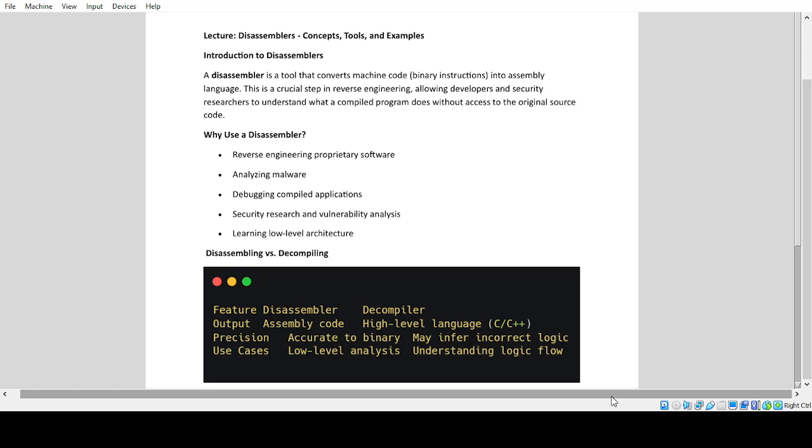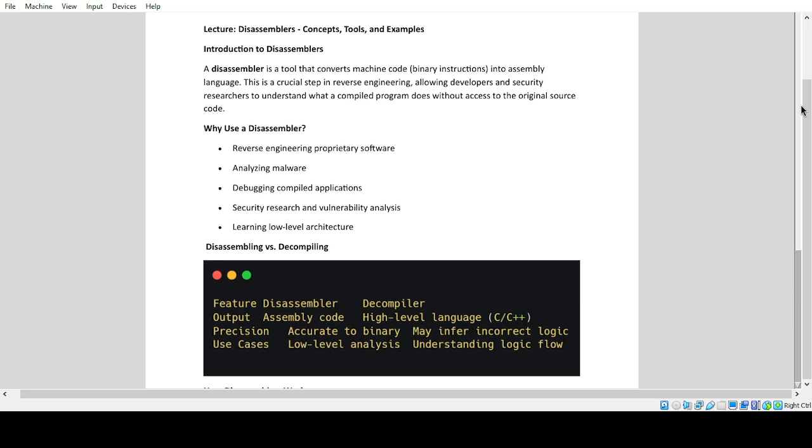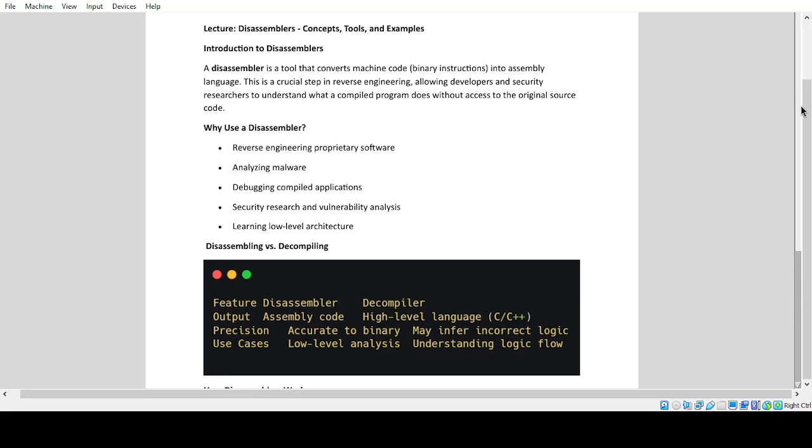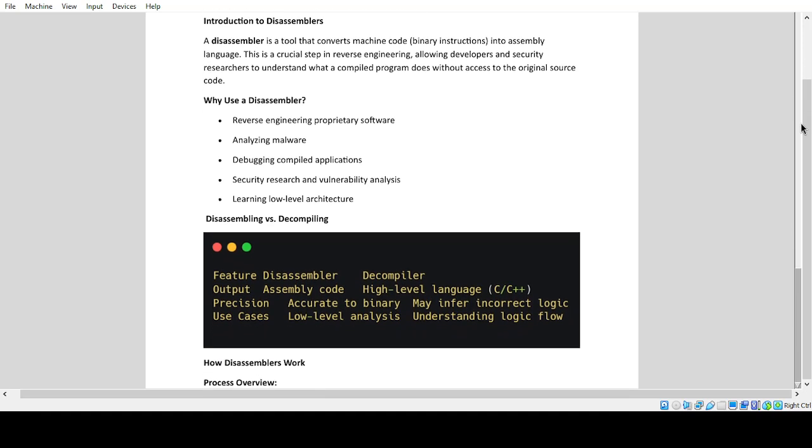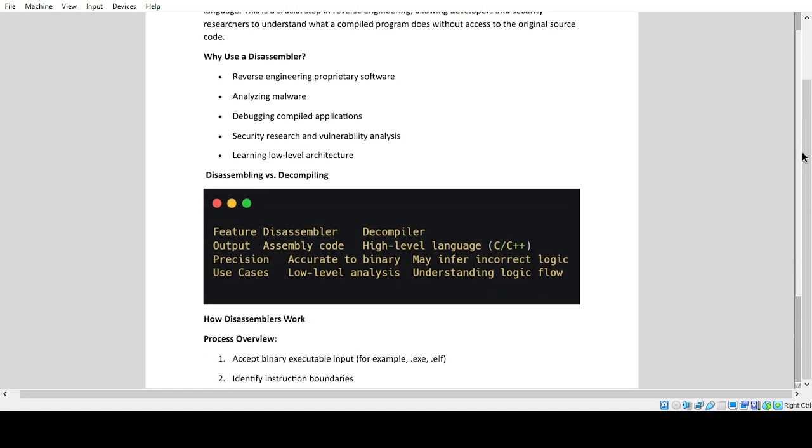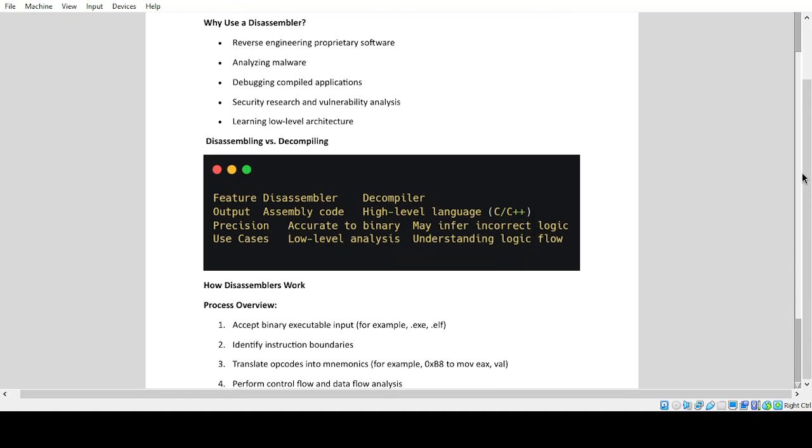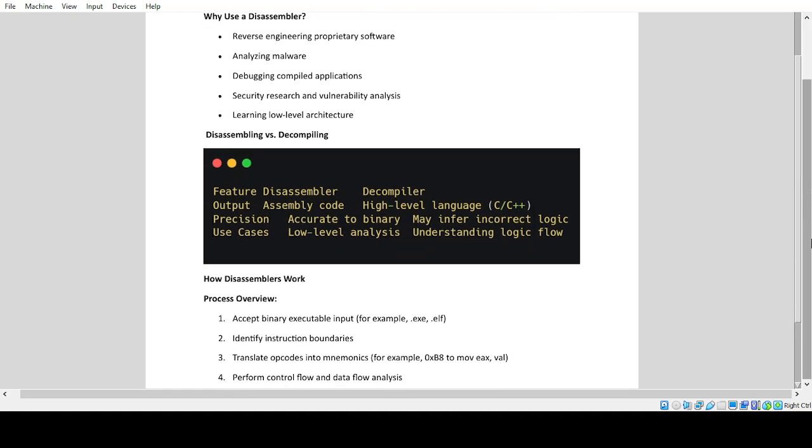Why use a disassembler? Reverse engineering proprietary software, analyzing malware, debugging compiled applications, security research and vulnerability analysis, learning low-level architecture. Disassembling versus decompiling.